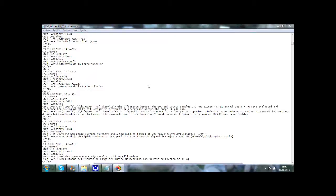A translation memory can be presented under different formats, but the most common one is probably this one: a text file that contains different information — information about the source and target languages, in this case English into Spanish.